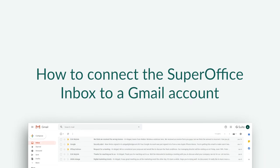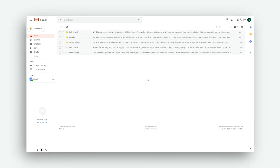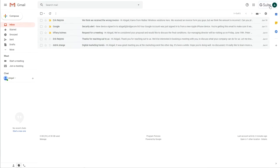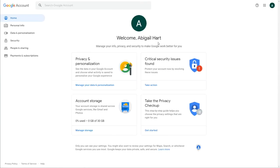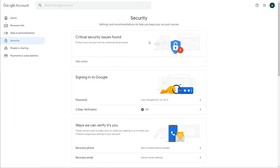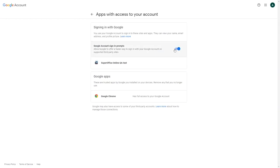Now let's show you how you can connect the SuperOffice Inbox with a Gmail account. Start by making sure your Gmail account allows the SuperOffice Inbox access to your Gmail Inbox. You do this by turning on the feature Allow Access to Less Secure Apps.